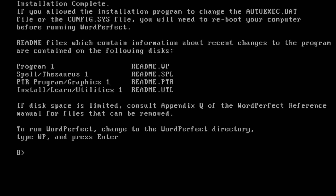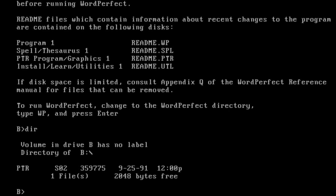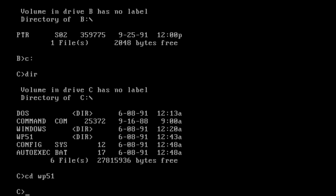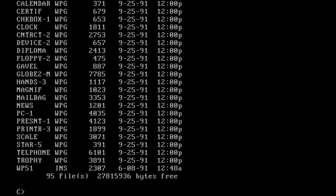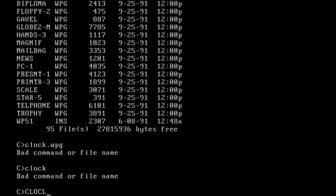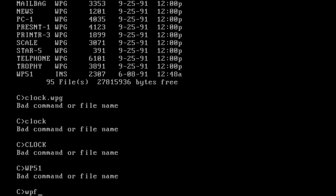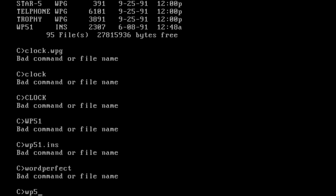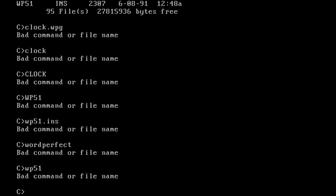Change to the WordPerfect directory. Oh yeah, that's the wrong disk. Let's list the files. What are we supposed to do here? Let's see what the command does — bad command. What do you mean? How are we supposed to run this? How are we supposed to run WordPerfect? Let's Google it.